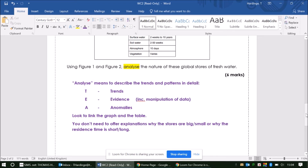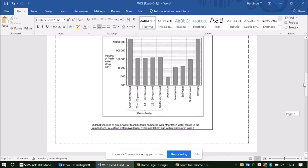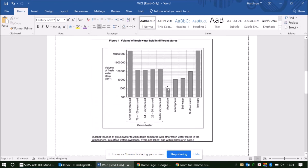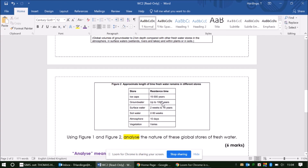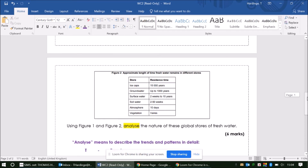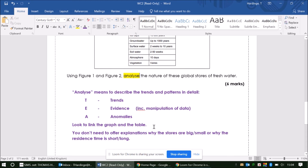When you're quoting numbers or lengths of time from the graph, make sure you are manipulating that data. For example, don't just tell me that vegetation stores 1,000 and the atmosphere stores 10,000 — tell me how many times bigger the atmosphere store is than vegetation. Work out how much bigger or smaller something is, or how much of an increase or decrease there is. Get your calculator out and do some calculations to help support your points. The same goes with the residence times — don't just quote numbers, tell me how much of a difference there is between them.